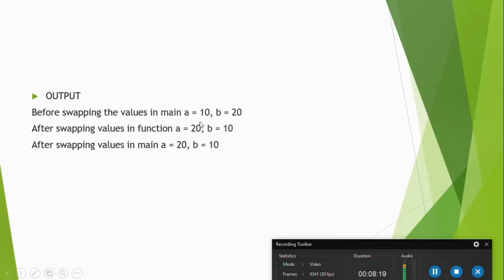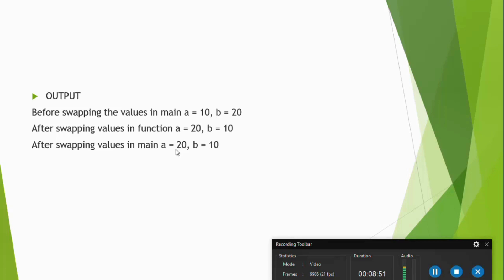Before swapping in main: a equals 10, b equals 20. After swapping — this set of lines printed from the swap function — it prints a equals 20, b equals 10. After swapping in the main function, this line printed after the function call will also print a equals 20, b equals 10. This is a simple example illustrating the difference between call by value and call by reference.